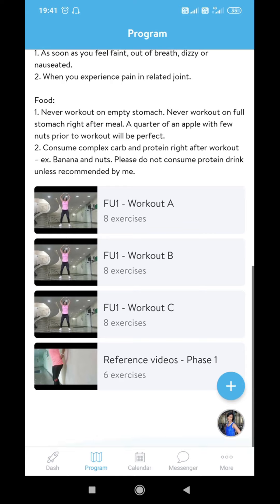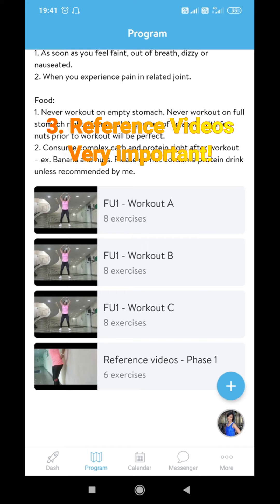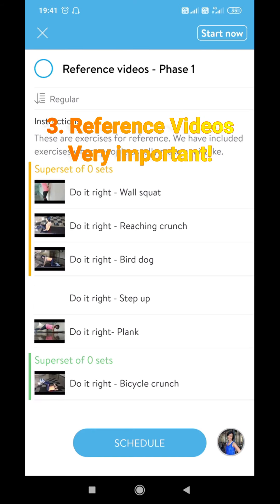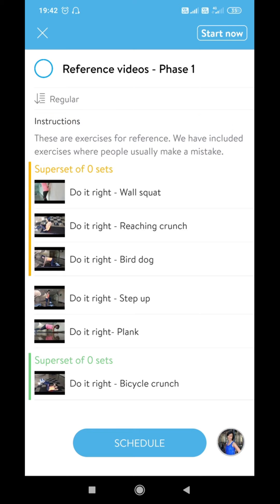The last item is the reference video. It is extremely important that before you start the program you look at the reference video, because it is a collection of all the exercises where people commonly make mistakes. We have learned this from working with hundreds of people across the world for many years. These videos detail posture, breathing technique, and mistakes to avoid. I recommend going through Workout A, B, and C as well as the reference videos before you start.